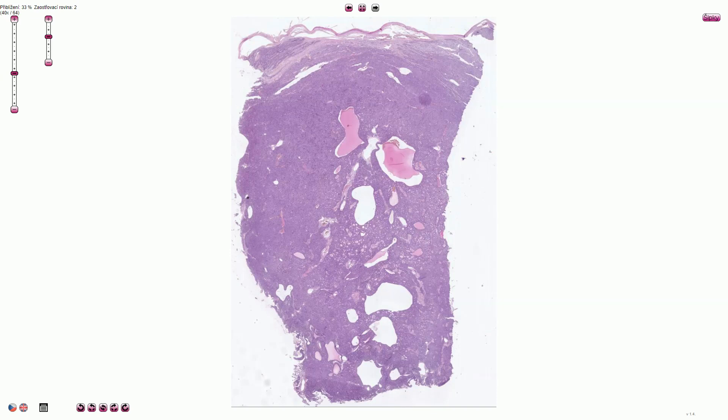Adult granulosa cell tumor is a tumor made out of granulosa cells, which comprise at least 10% of the tumor by definition. Sometimes we can see a fibroma or fibrothecoma component. The typical patient is a middle-aged woman around 50 years, but this tumor can occur at any age.